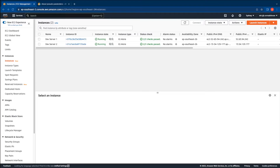For our test today you can see that we have two EC2 instances. I've named them as Dev Server 1 and Dev Server 2. We'll use these two servers as part of our test.